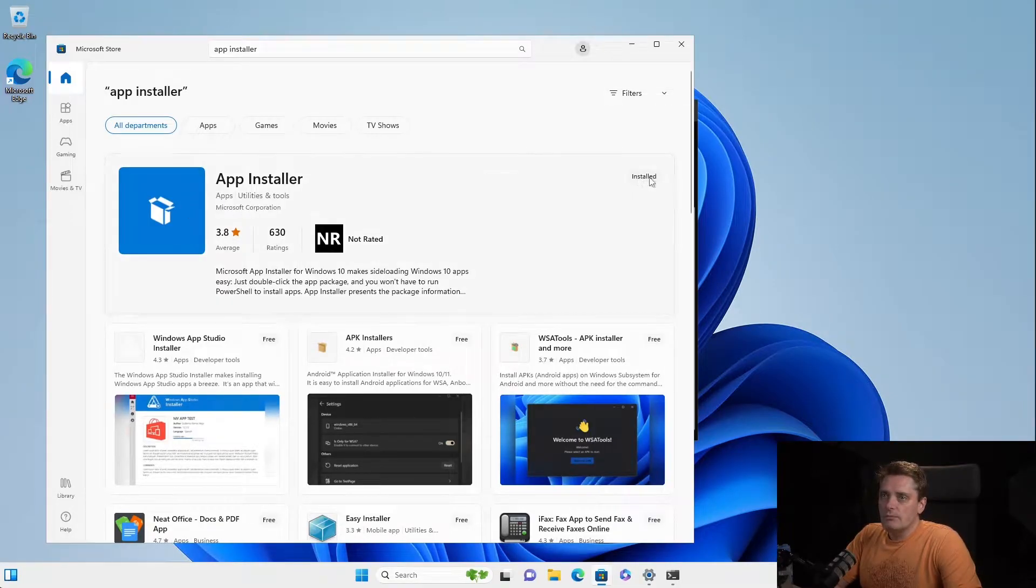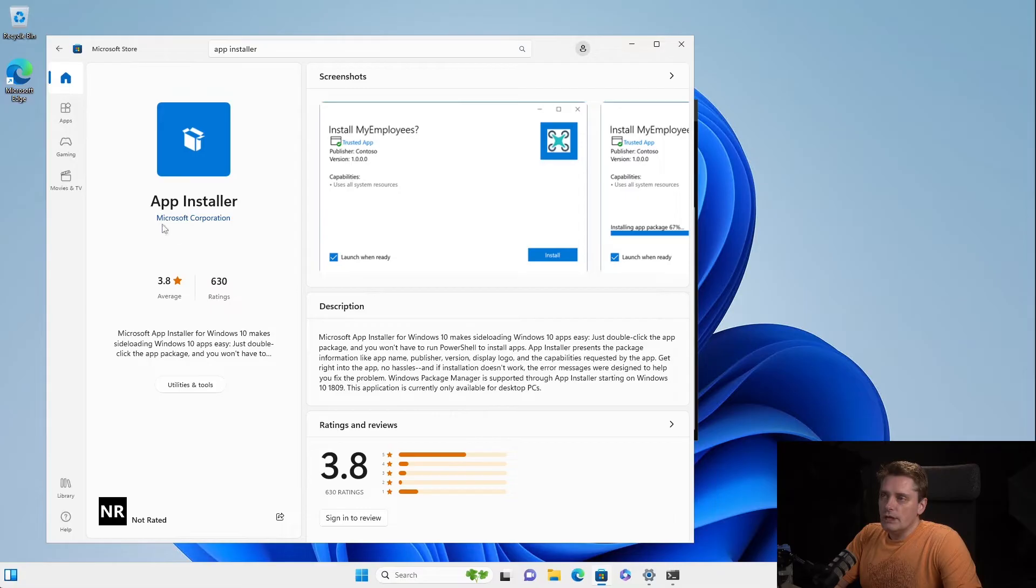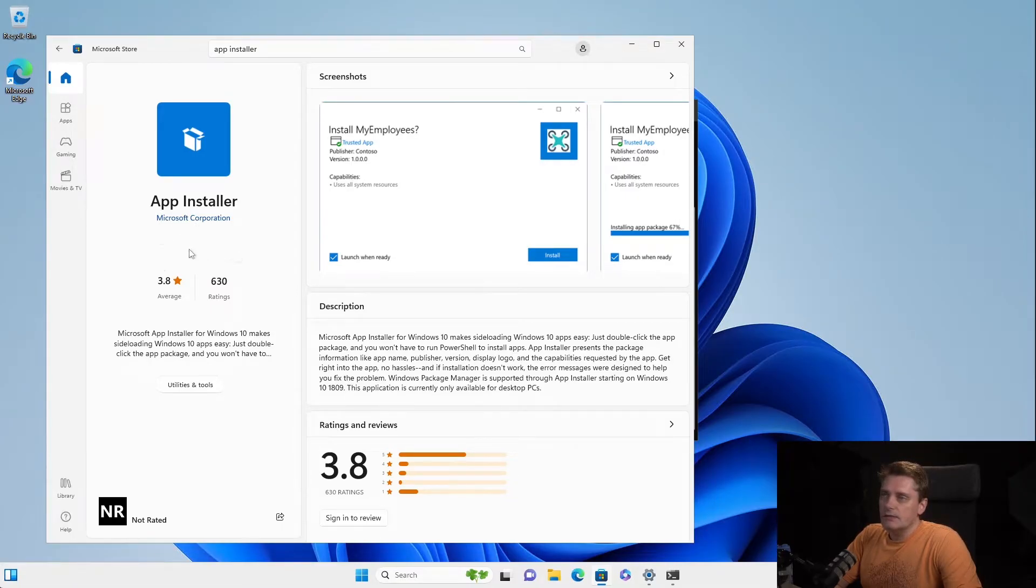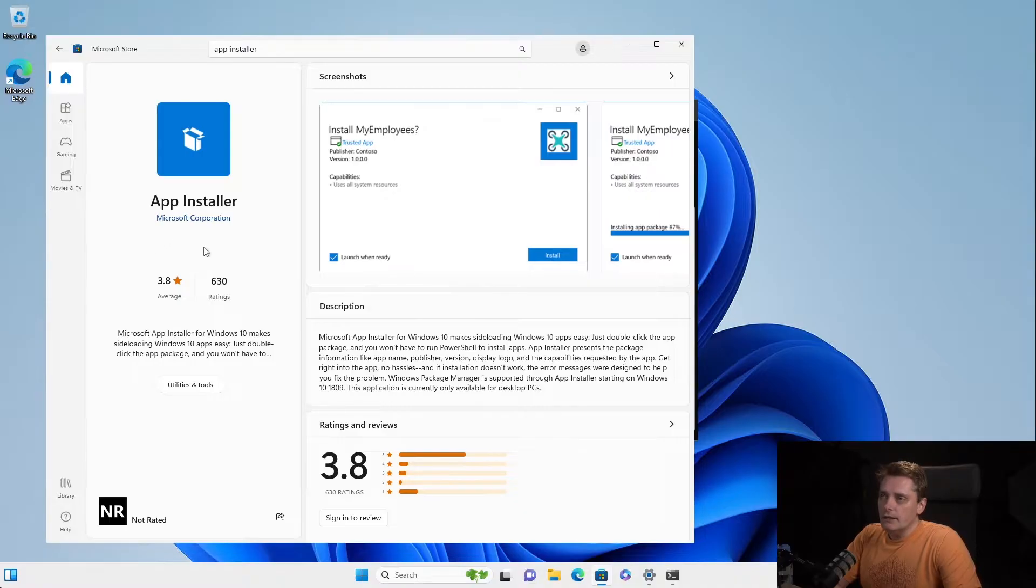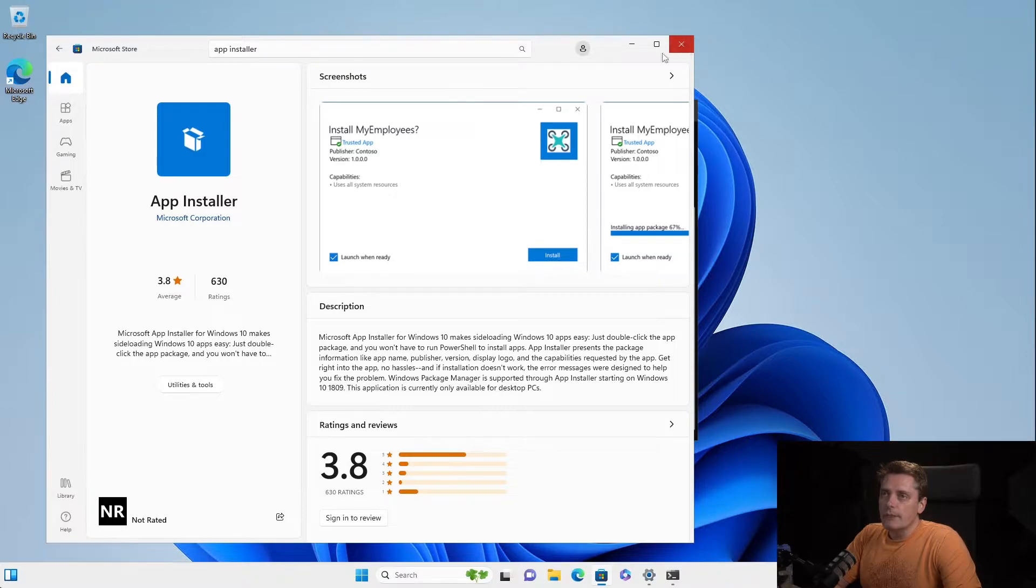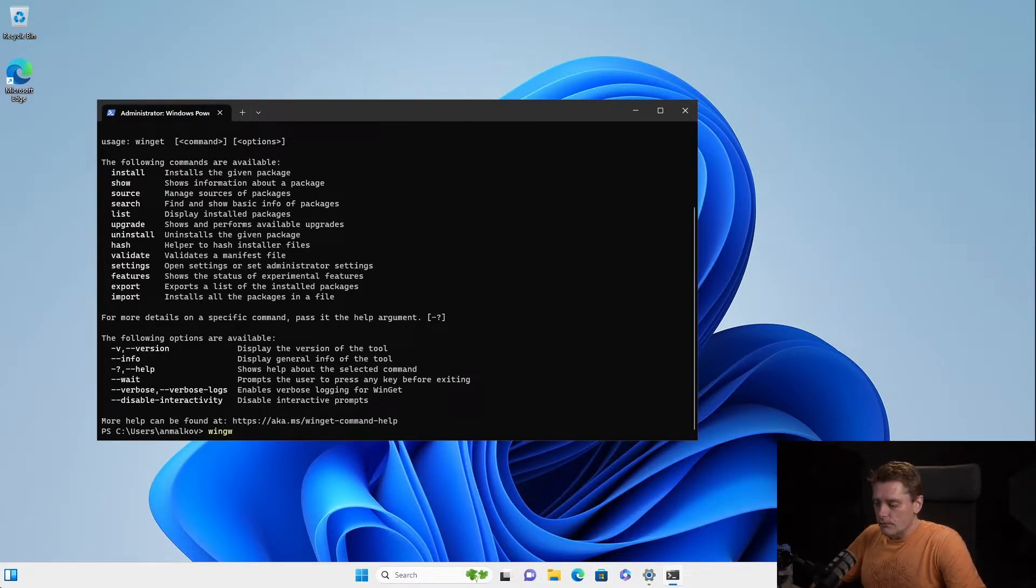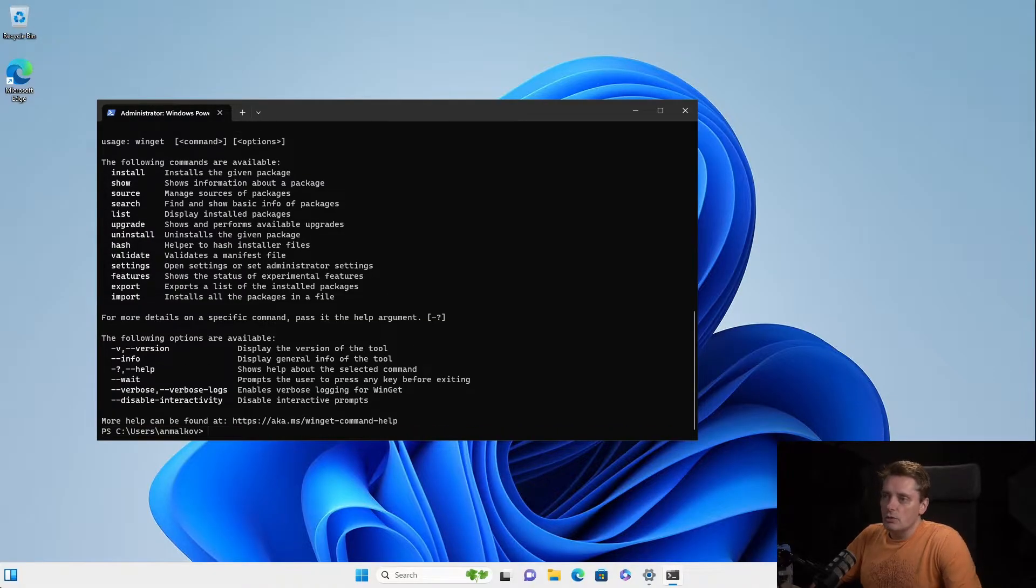This is the app installer. As you can see, it mentions to me that it's installed already. In your case, it might say that you have to update it. So the button update will be over here. And then when you update your app installer, you can immediately come back to the terminal and type again winget and the package manager will be there.